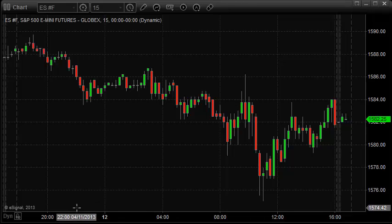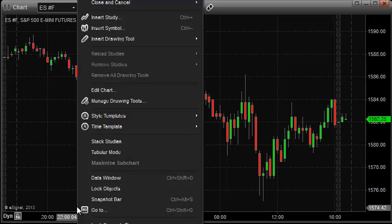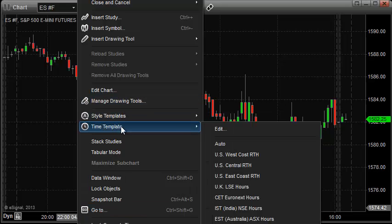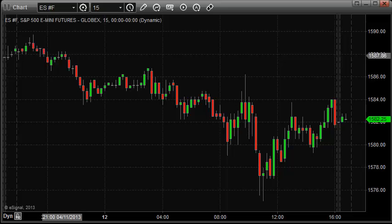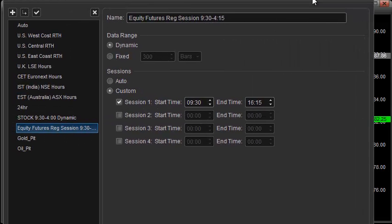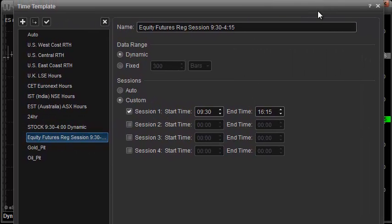What we're going to do here is I'm going to right-click on the chart and go to Time Templates. From Time Templates, I'm going to go to Edit. Now from Edit, I'm going to get another window that pops up. What it does is it gives me a bunch of pre-designed time templates that are embedded in eSignal, and it also gives you the option to customize your own time templates.